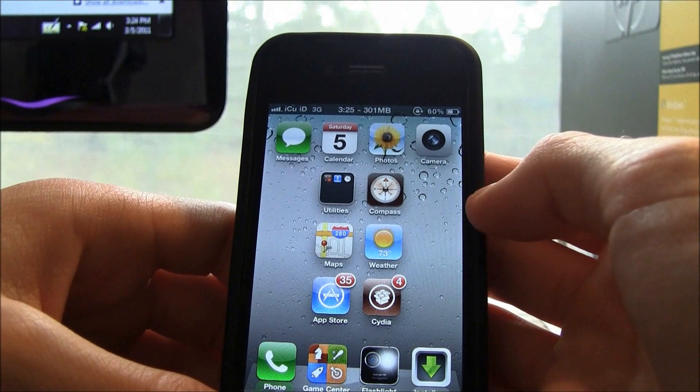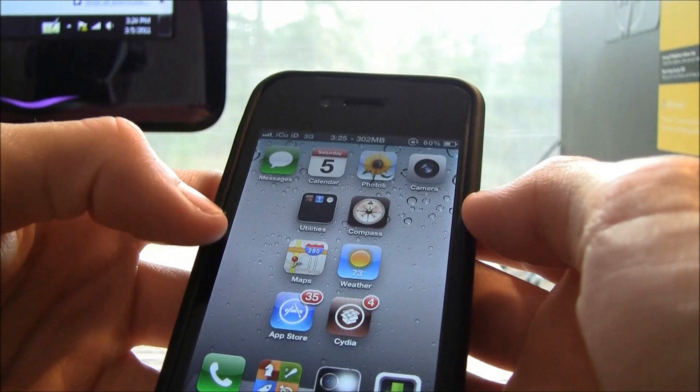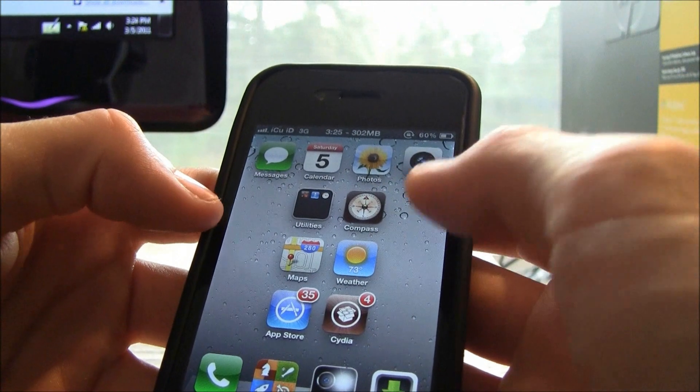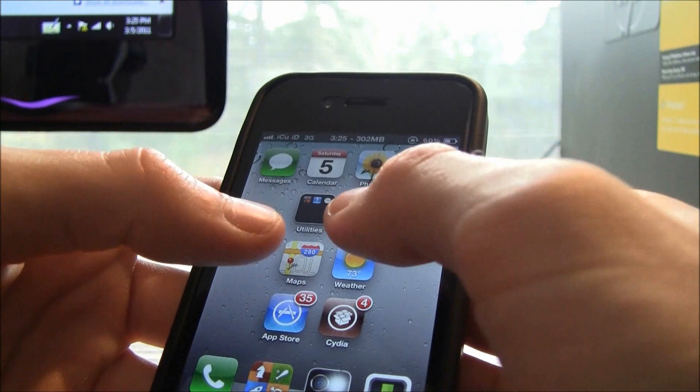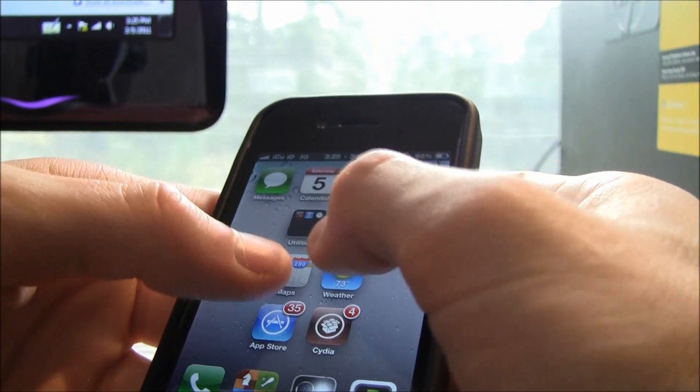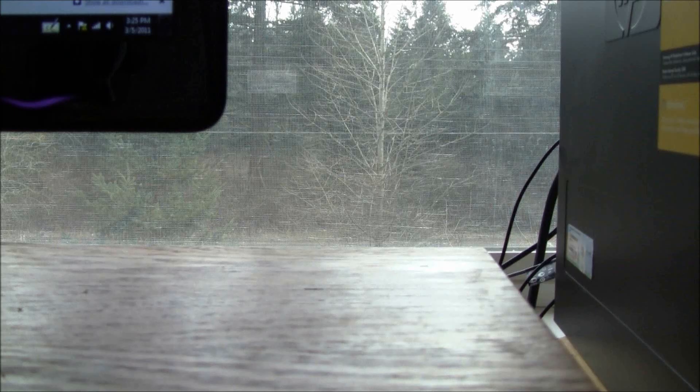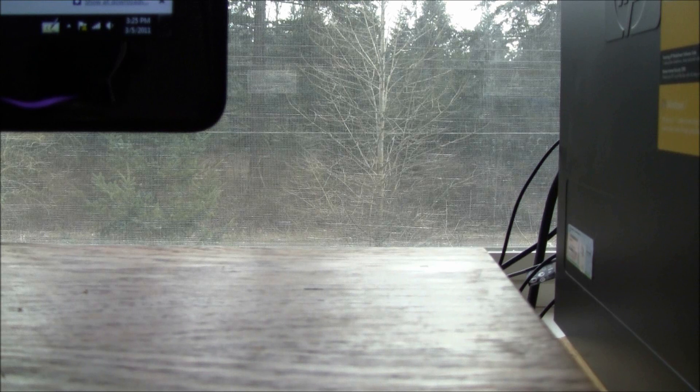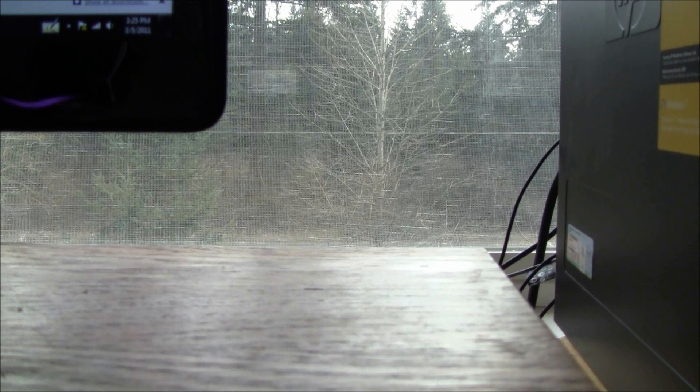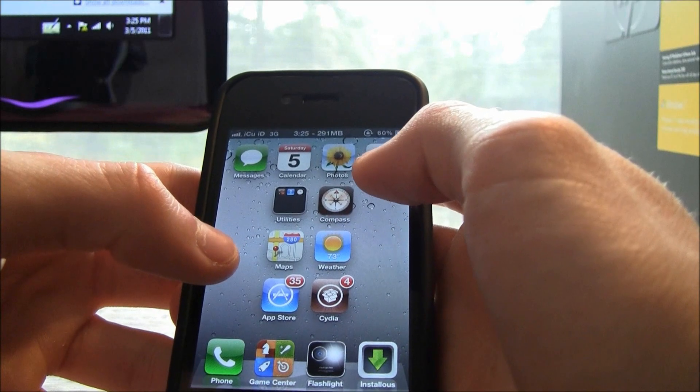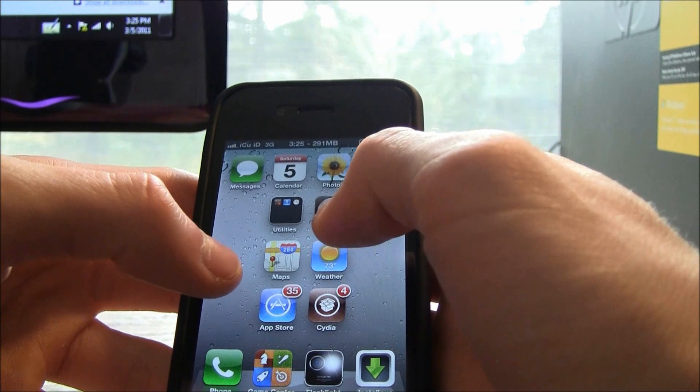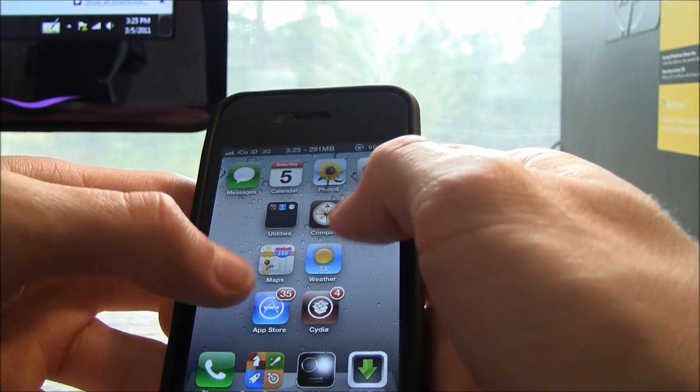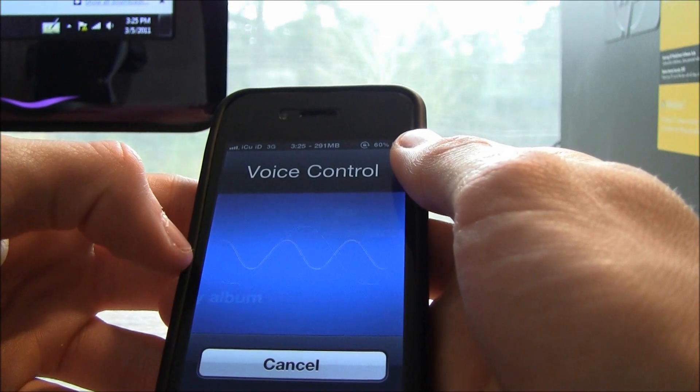So I'm actually going to be using Activator to activate voice control and then I'm just going to obviously say something to voice control. So subscribe to I crack your device. So that was that and now I'm going to make it take a screenshot. Take picture.